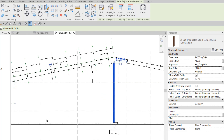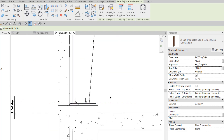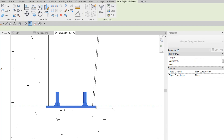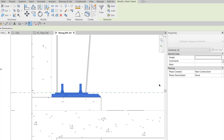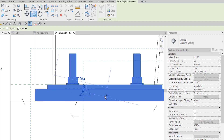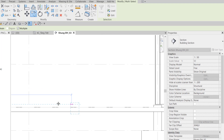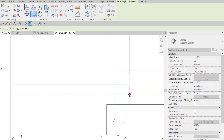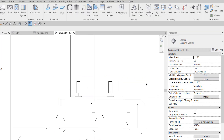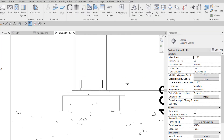Ở bước 4, tôi về vị trí chân cột. Tôi click chọn BULONG NEO, rồi đè Ctrl chọn bảng mã, đè Ctrl chọn thêm cái CK. Sau đó tôi dùng lệnh Copy, bắt điểm ngay vị trí điểm ngoài của chân cột thép cột biên, rồi đem về cột giữa, bắt điểm đúng vị trí để BULONG NEO đúng vị trí khỏi phải hiệu chỉnh.